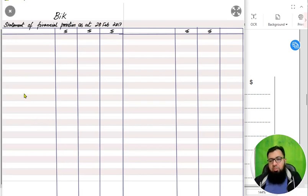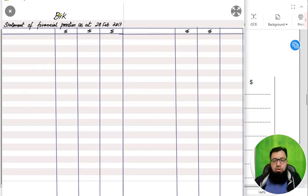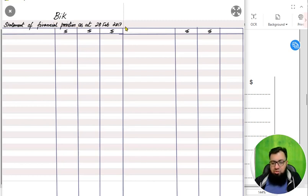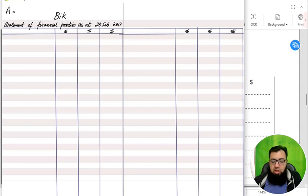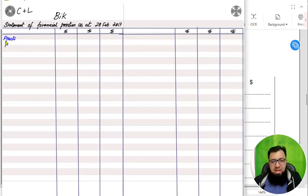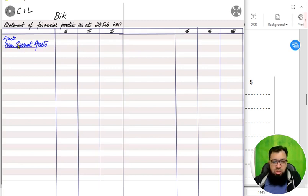An SOFP is always made in three columns. These three columns are not debit and credit — they are just for presentation. If the heading is not given in the question, you need to put the heading: write the name of the owner first, then 'Statement of Financial Position,' then 'As at' and the year-end date. So we are making an SOFP as at 28th February. The SOFP is always made on the premise of the accounting equation: assets equals capital plus liability.